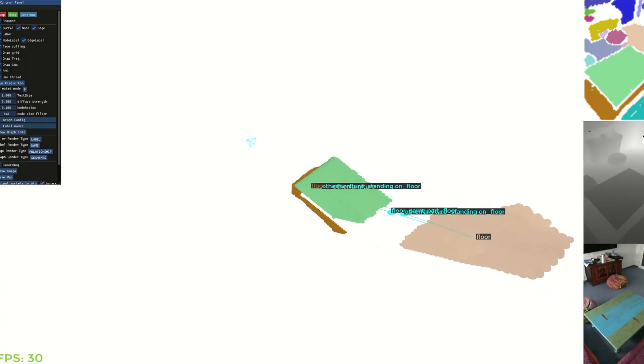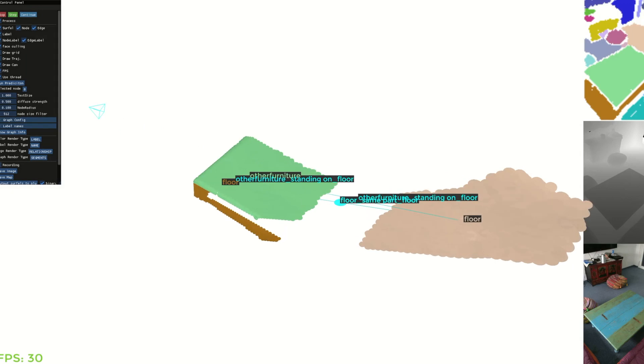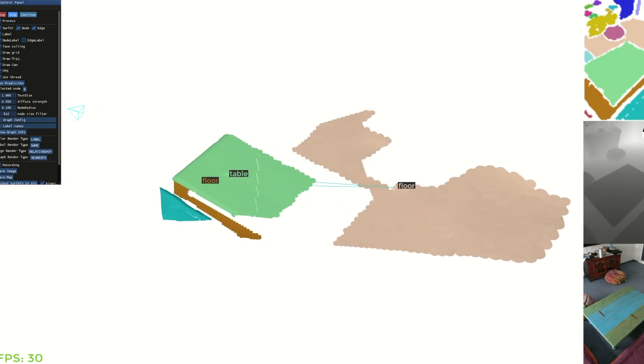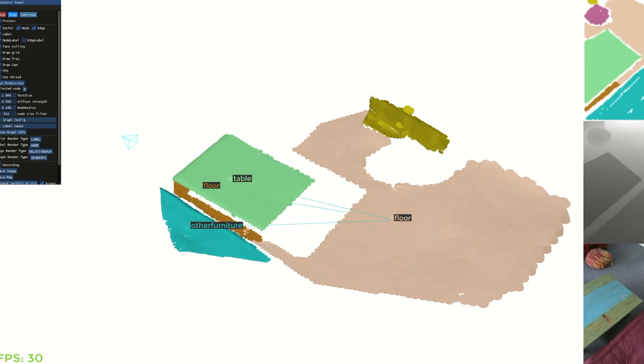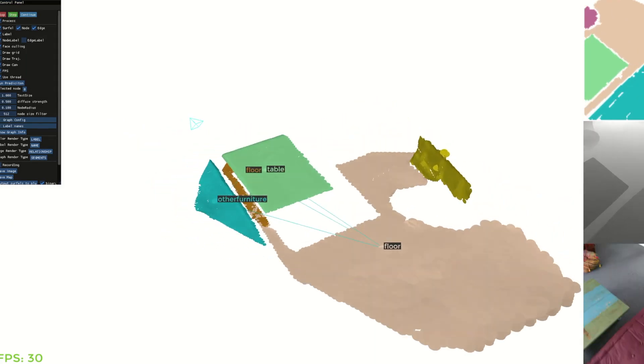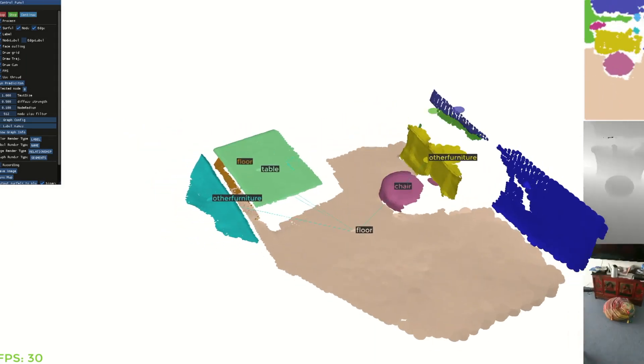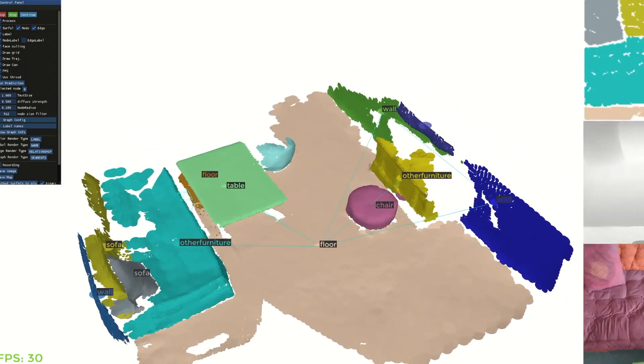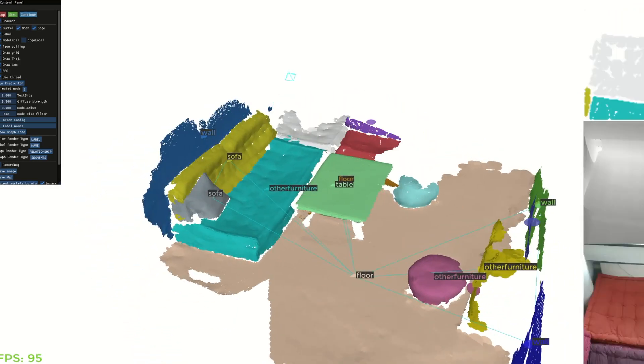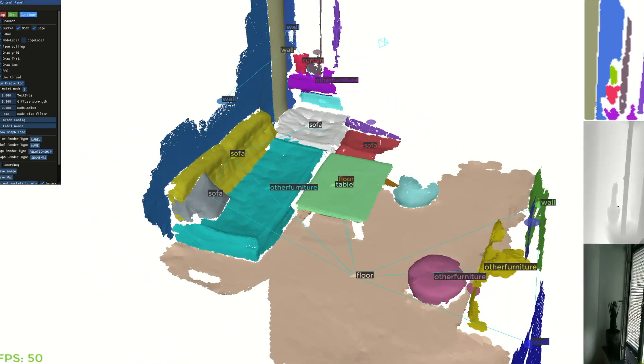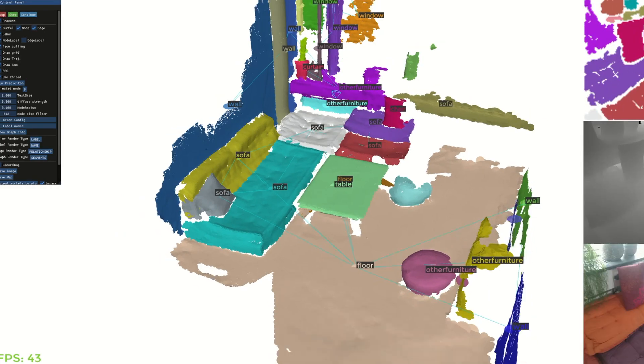Now, we demonstrate the prediction process of our method on an indoor scene. Our method incrementally estimates a scene graph of the scene. It can be seen that some segments are wrongly classified at the beginning when not enough information is given. After giving more information, their predictions are updated to the correct label.